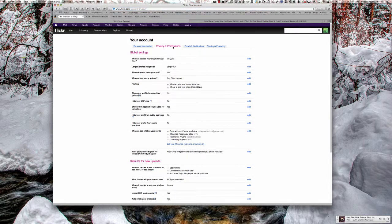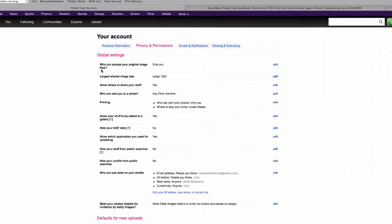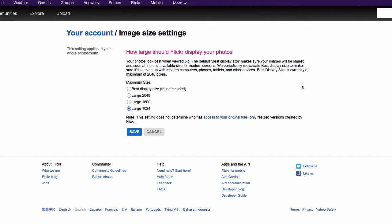I've already gone in and changed some of the settings on my account. I'm just going to show you the ones you need to change: who can access your original image files. I have it set to only me. The largest shared image size is 1024. To change any of these, you just click on edit.